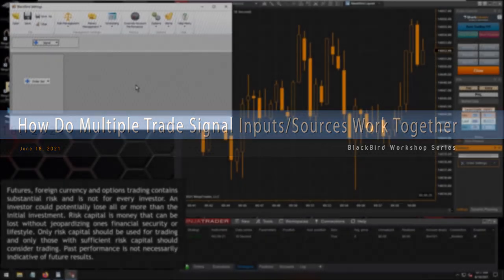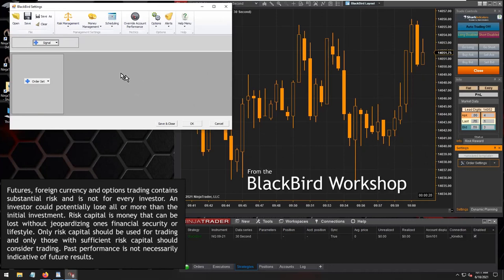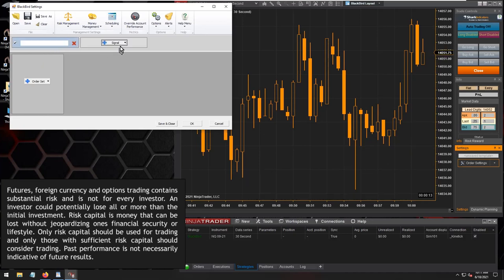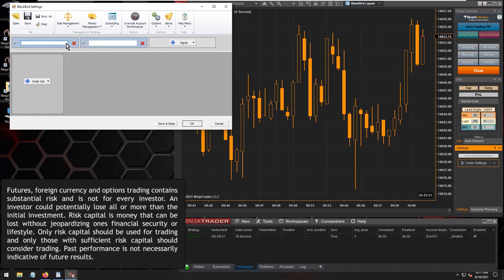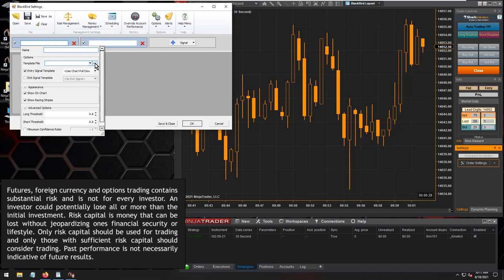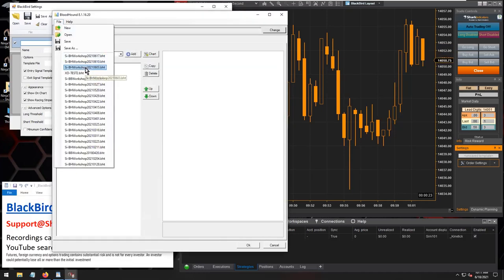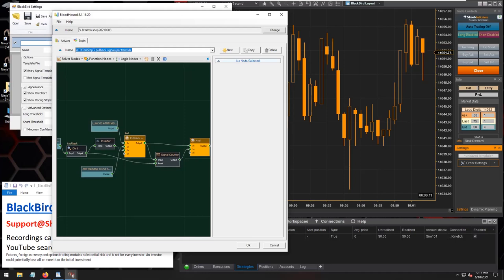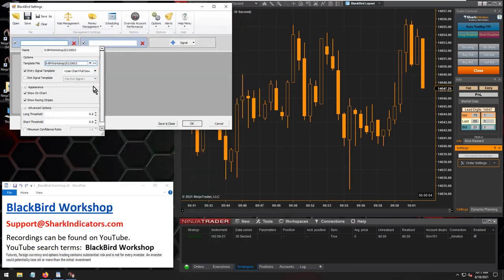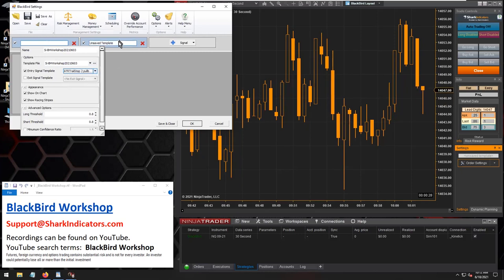There are two different operational modes in Constantine's question. On the surface, one scenario involves running two Bloodhound templates as a trade signal source. Here's a template with the ATR trailing stop pullback signal — let's say that's one of the trade signals.